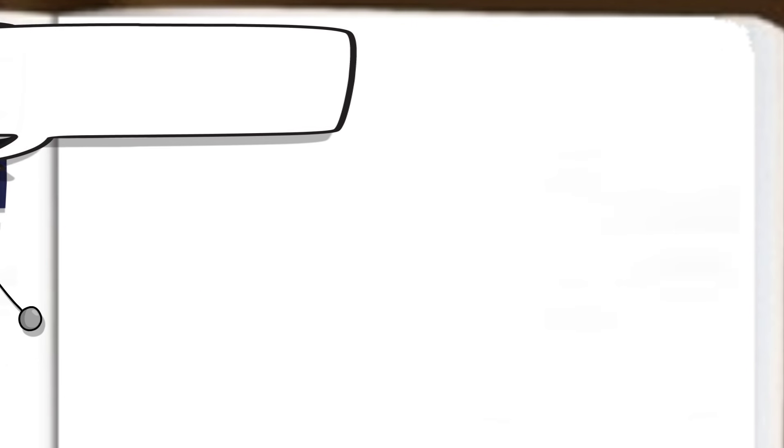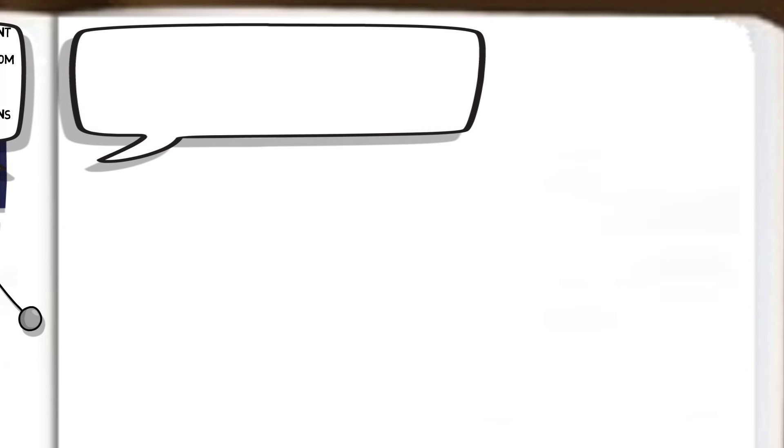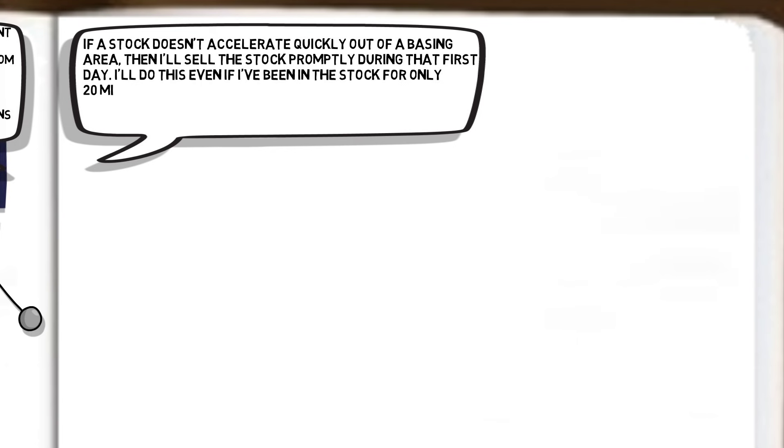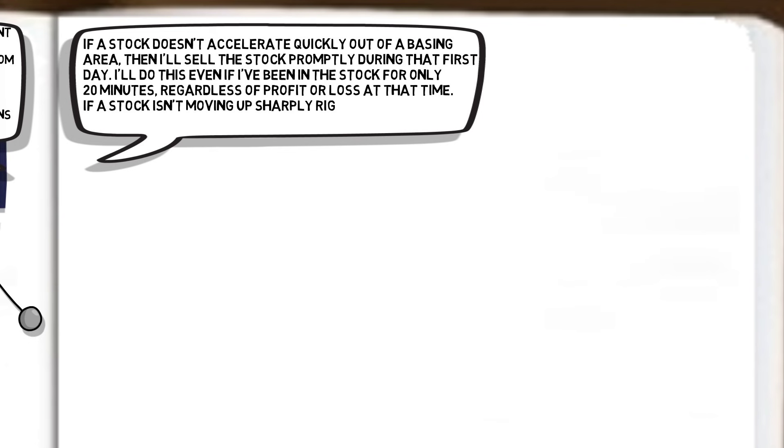Although when asked about managing risk, Dan said, if a stock doesn't accelerate quickly out of a basing area, then I'll sell the stock promptly during that first day. I'll do this even if I've been in the stock for only 20 minutes, regardless of profit or loss at that time. If a stock isn't moving up sharply right away, then the trade must be wrong.